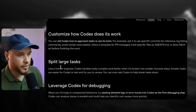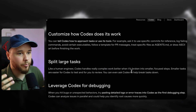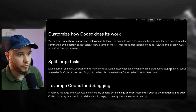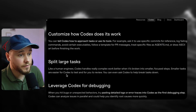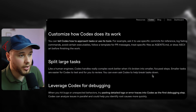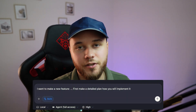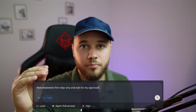Split large tasks. Like a human engineer, Codex handles really complex work better when it's broken into smaller, focused steps. Smaller tasks are easier for Codex to test and for you to review. You can even ask Codex to help break tasks down. When you start building a new feature, ask Codex to draft a detailed plan, then tackle it step by step — one prompt, one clear instruction.